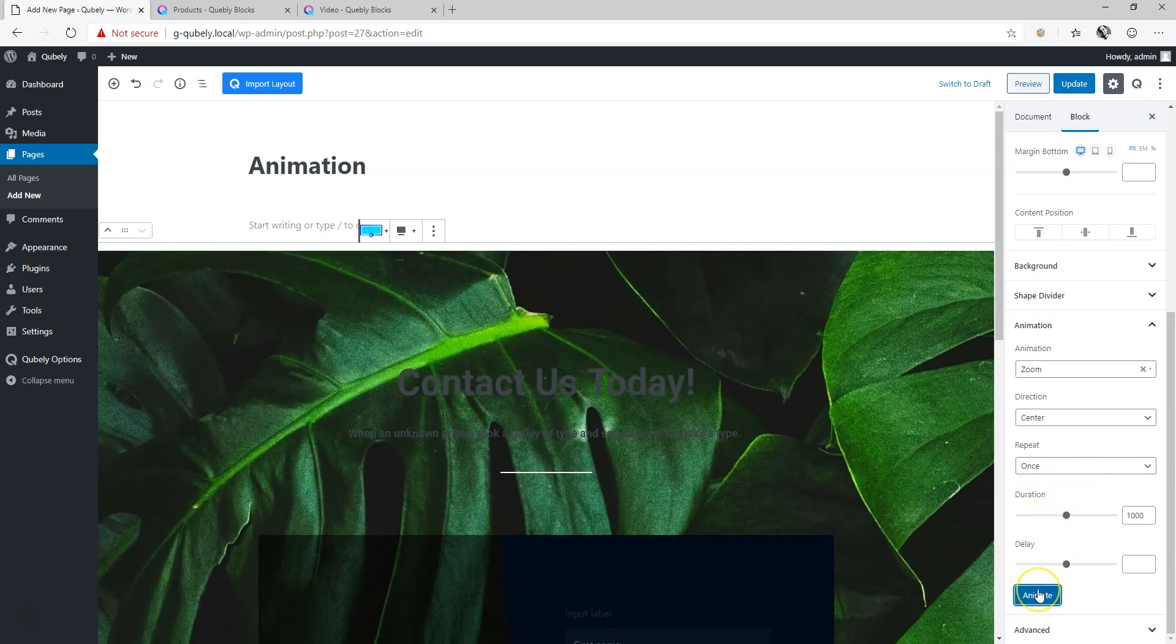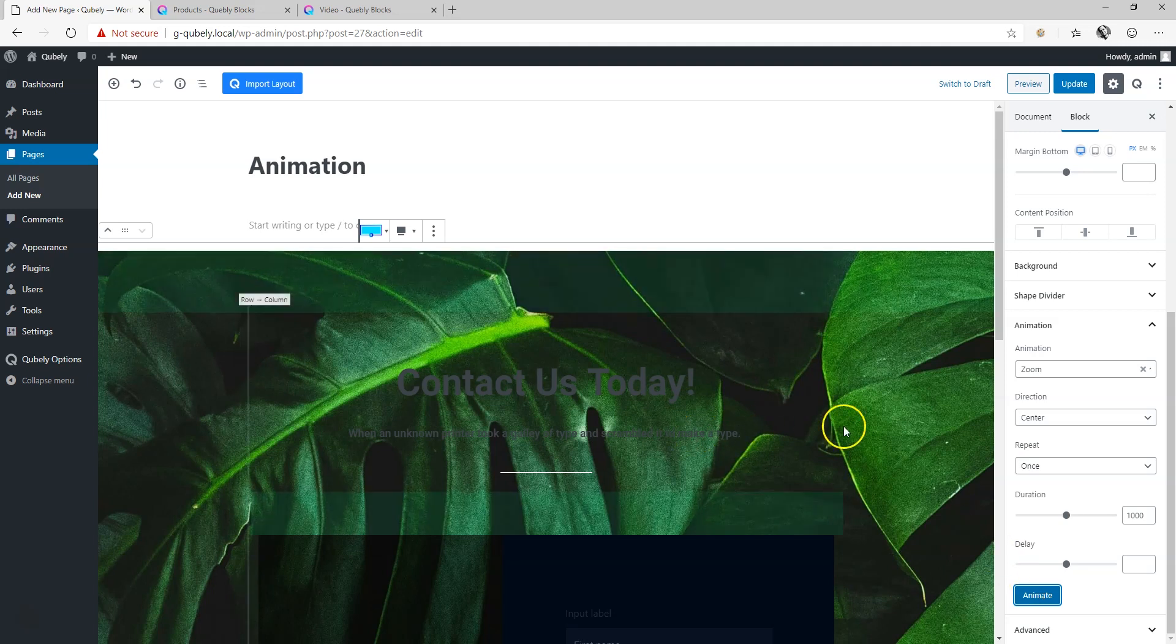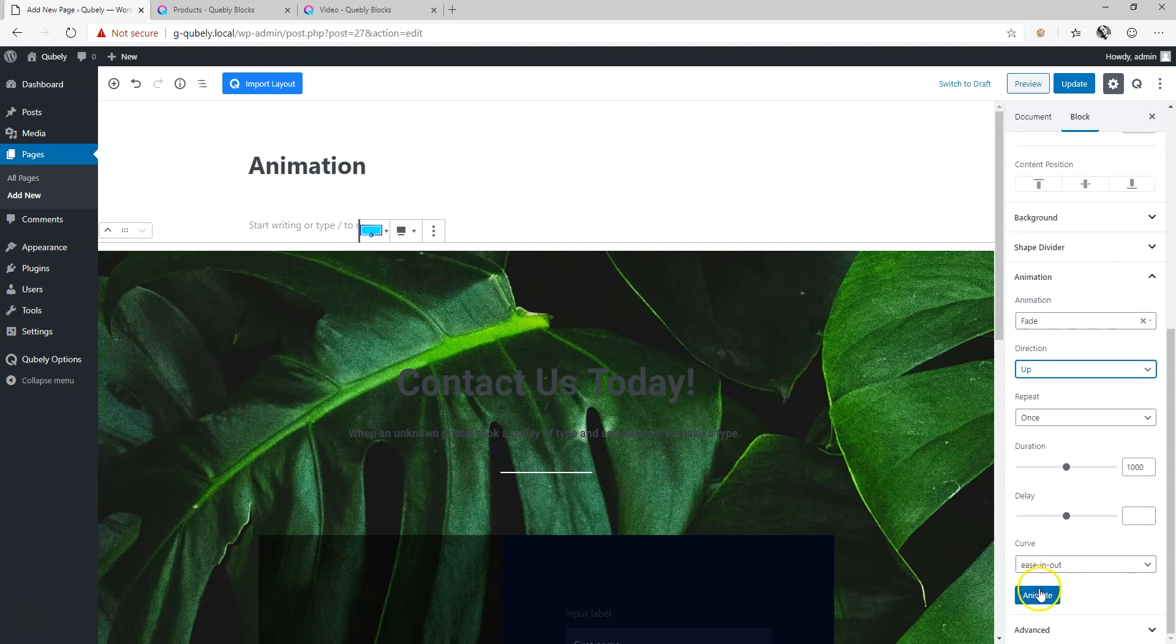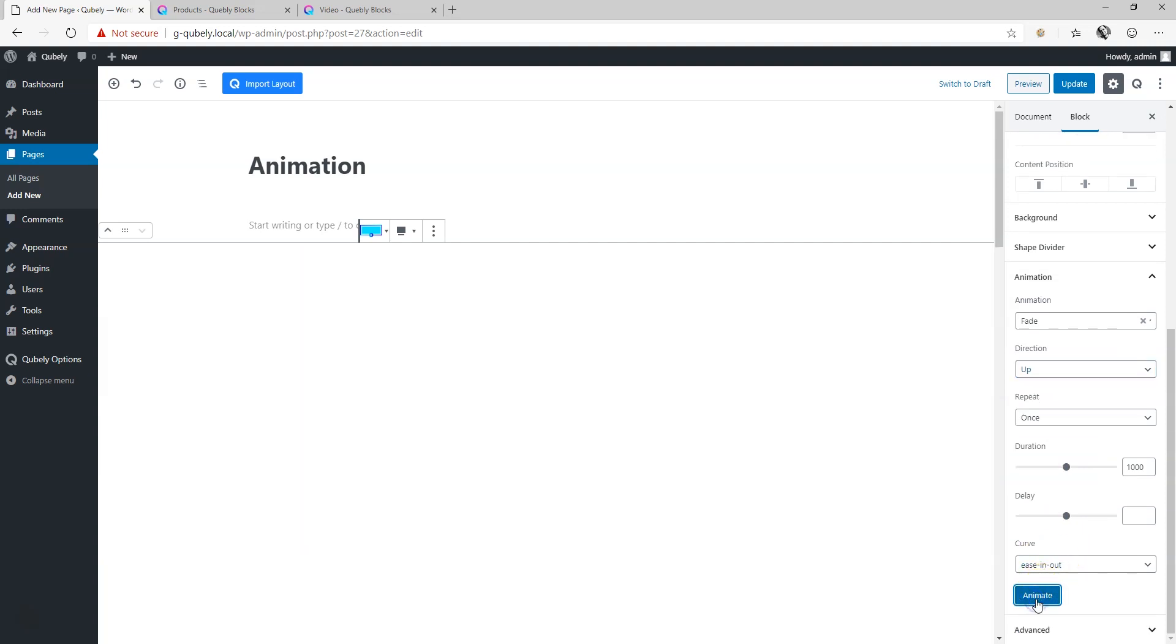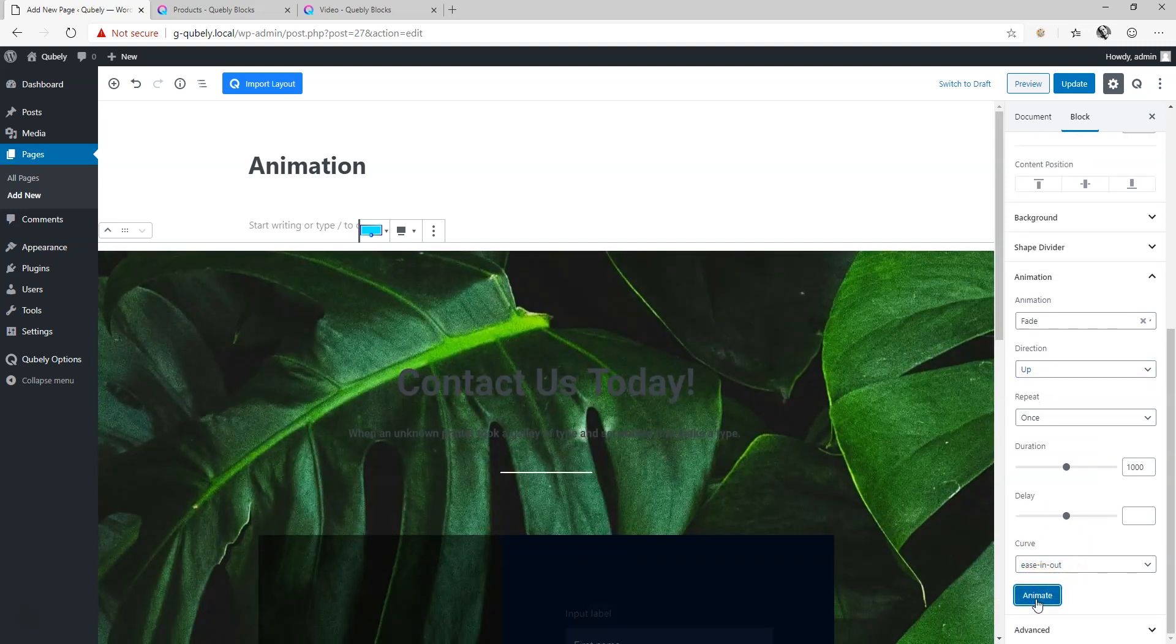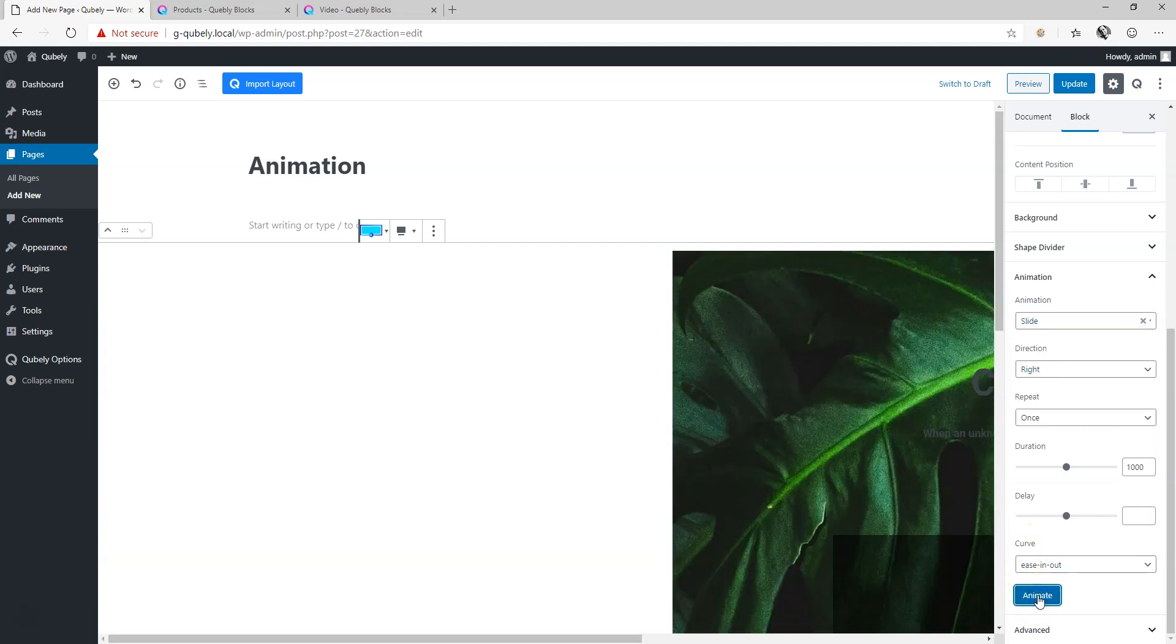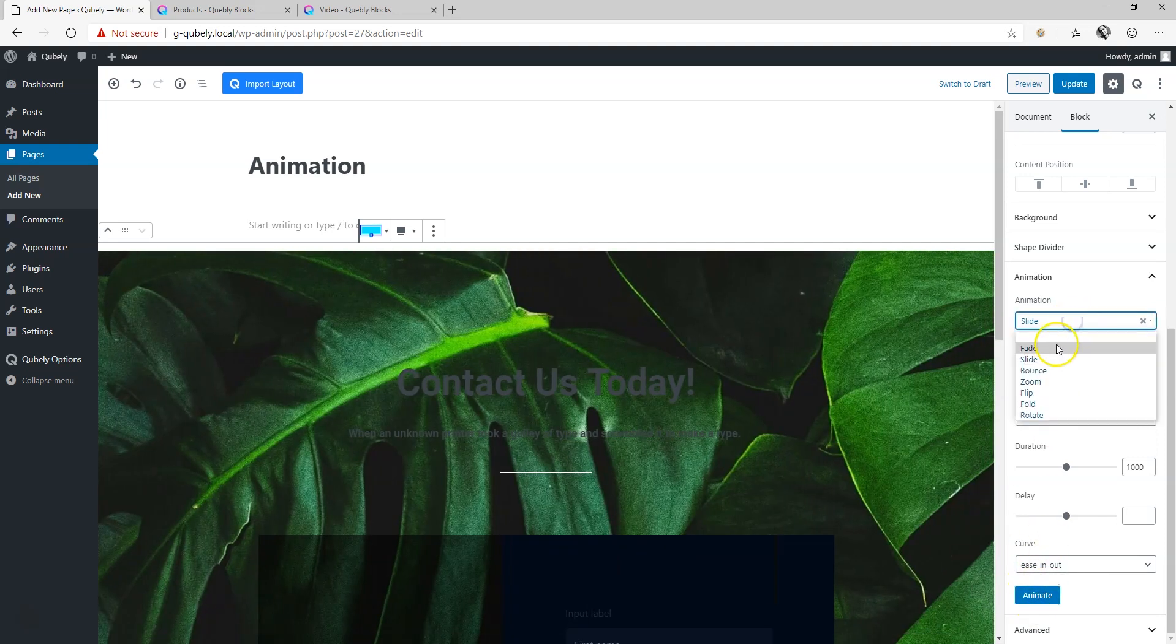I wish we could have put a fade on it as well at the same time, to zoom and fade in. So let's say fade up and animate. Yeah, that looks more like a slide to me, slide and right. So there you go.